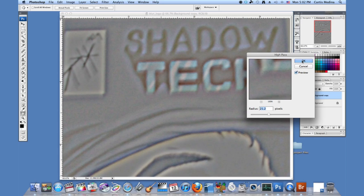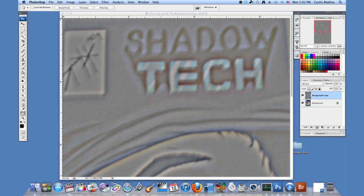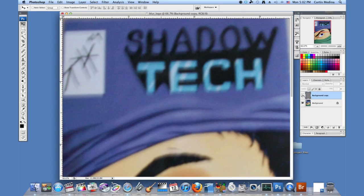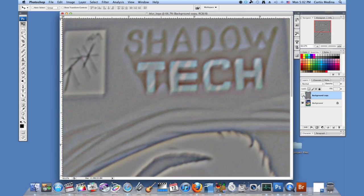So I'm going to hit OK. And that's what it looks like, but nothing's all that sharper.